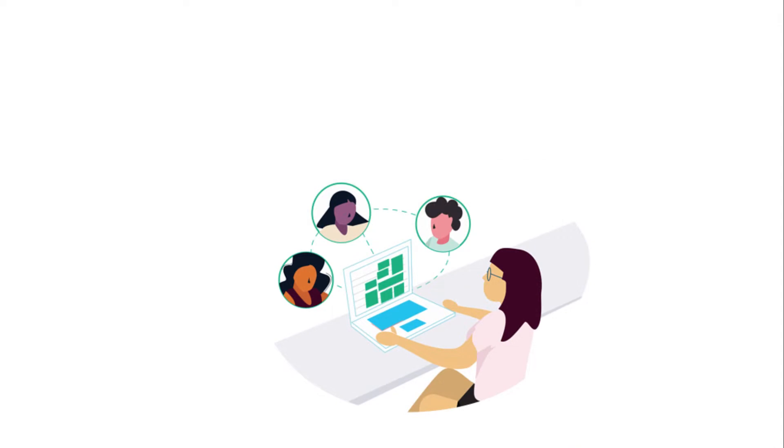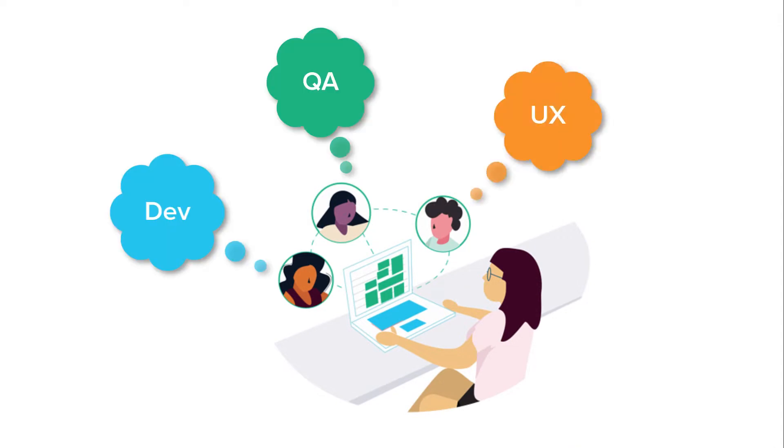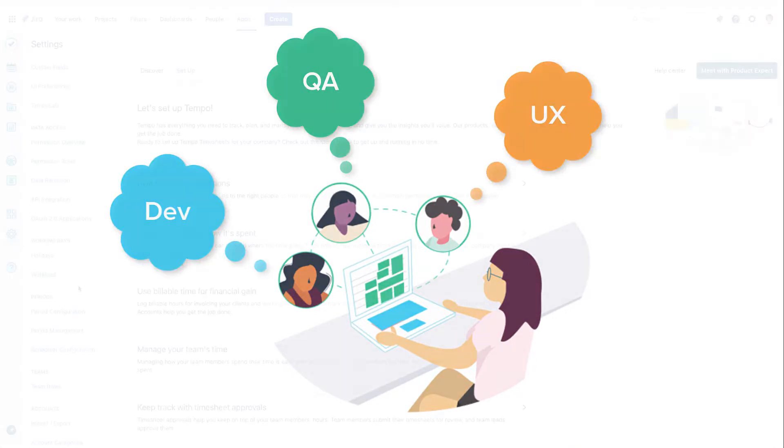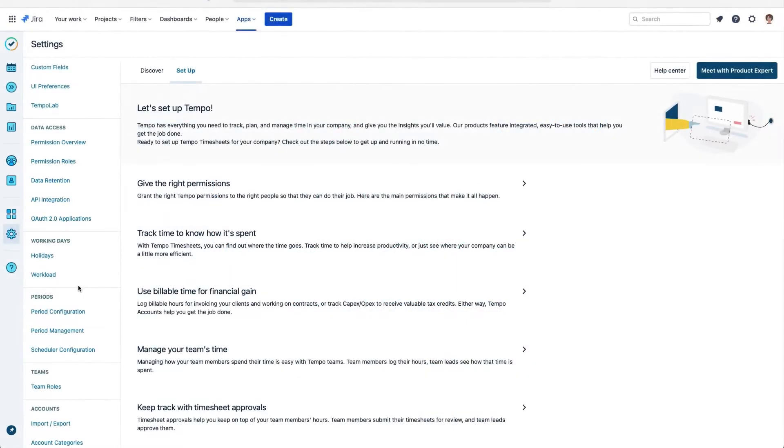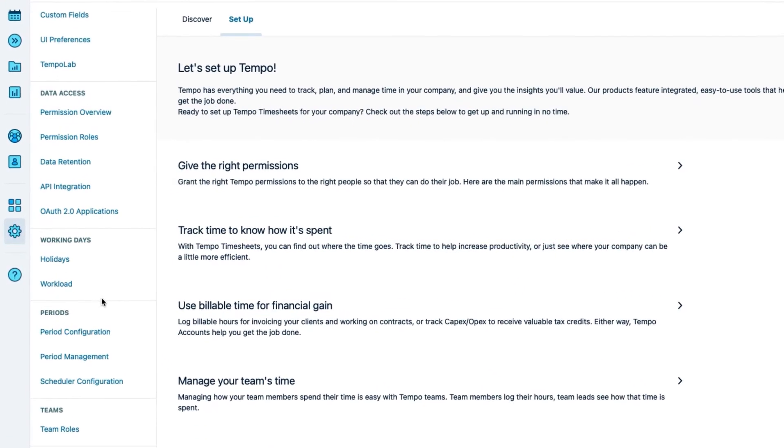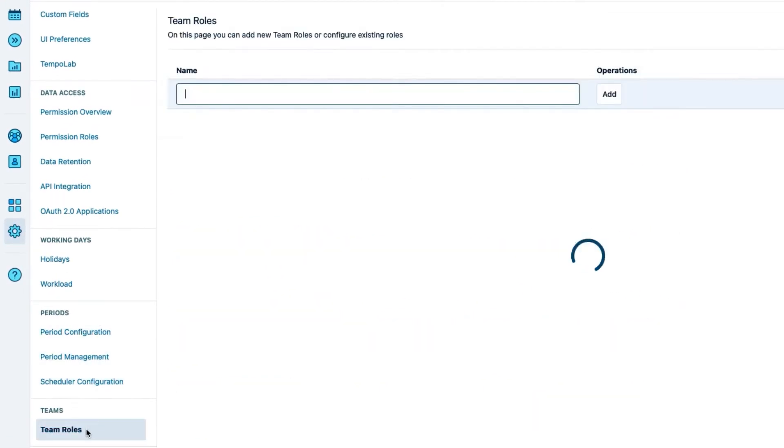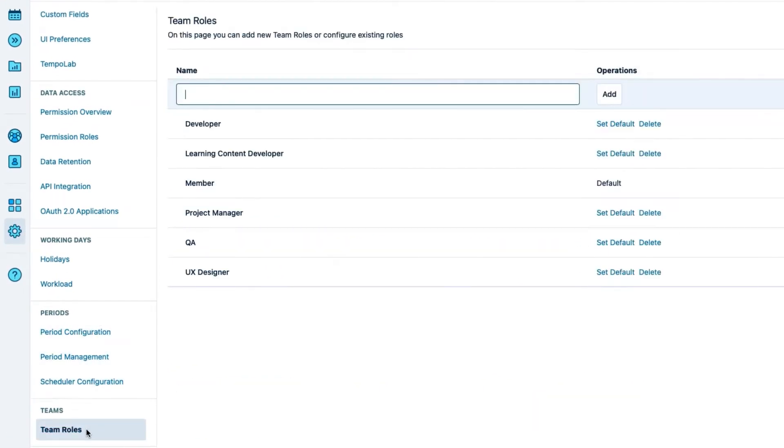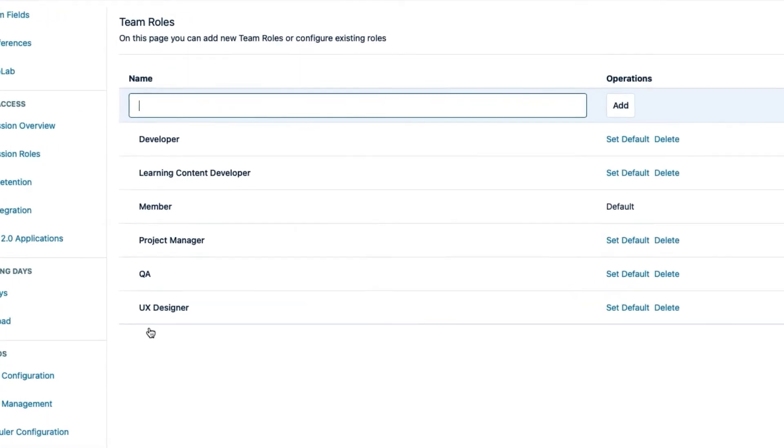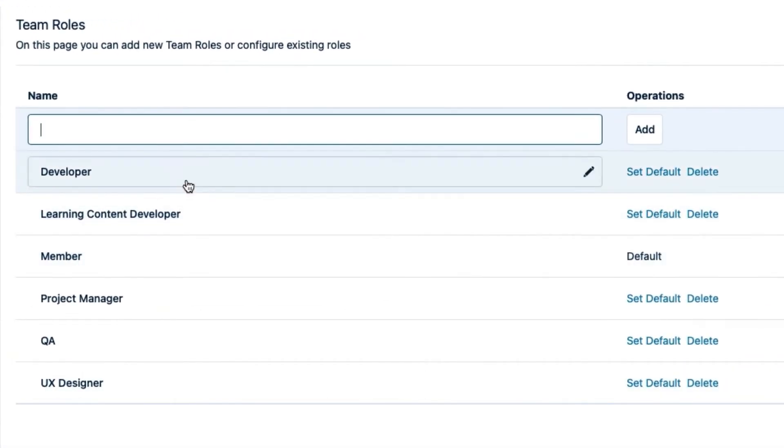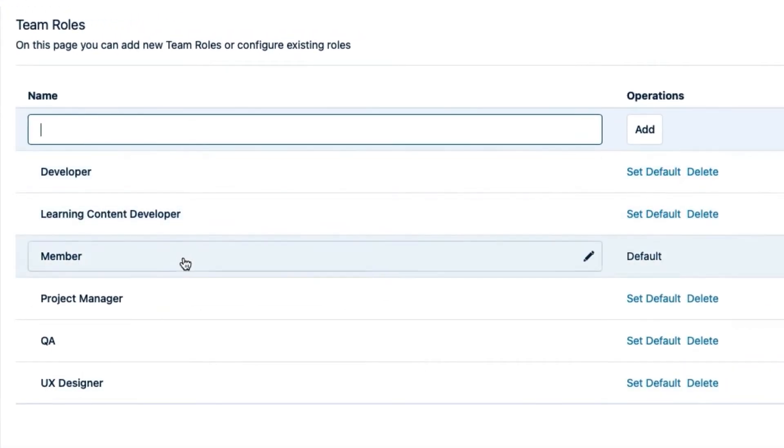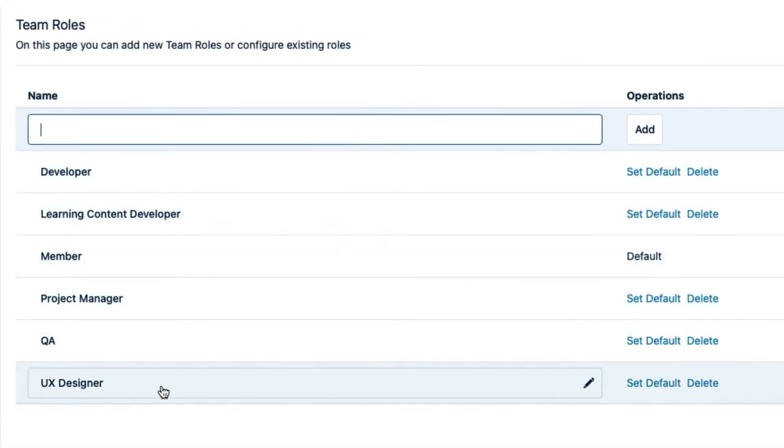Rates are all about team members and their roles so I need to check a few things before I get started. I'm in the Tempo settings where I'll open the Team Roles page and check that I have the roles that I need for my team. These roles are used in the Tempo teams for both Tempo Timesheets and Tempo Planner so they've already been created and are in use.